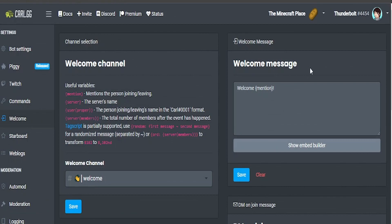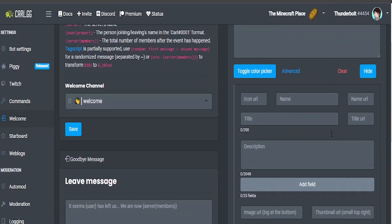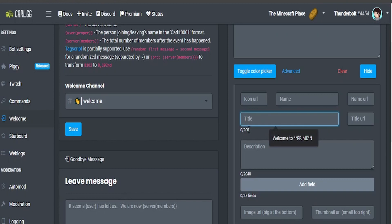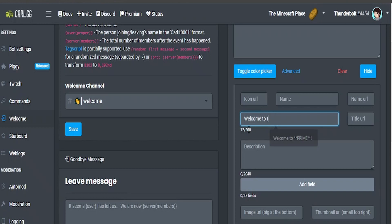Now we're going to get into the complicated stuff. First we're going to go to embed builder and then you can do all sorts of stuff. First of all we're going to work on the title and I'm just going to have a sort of generic welcome to the Minecraft place.